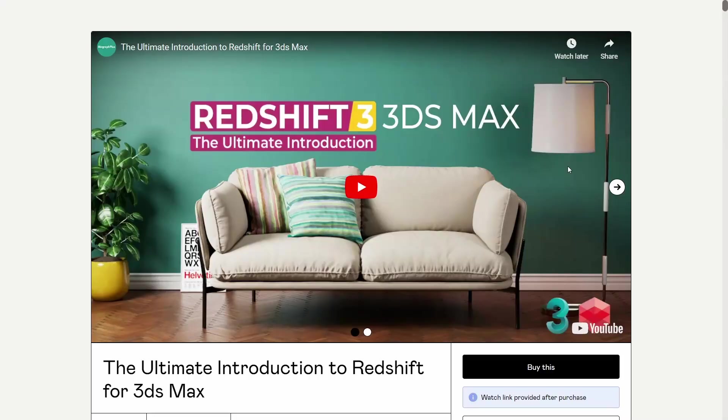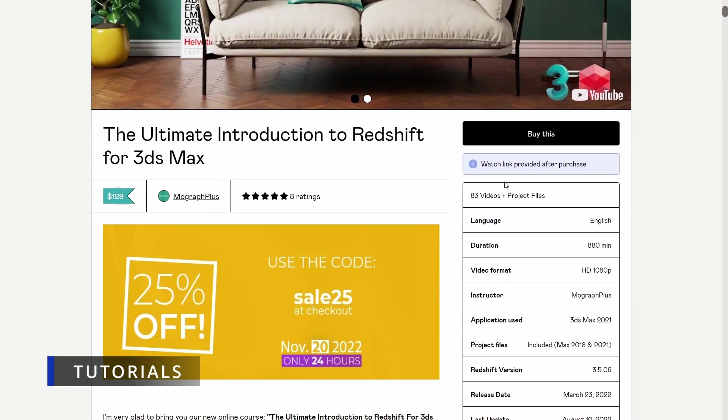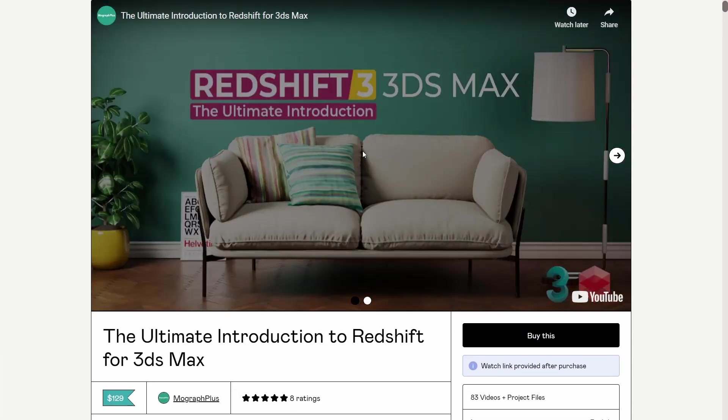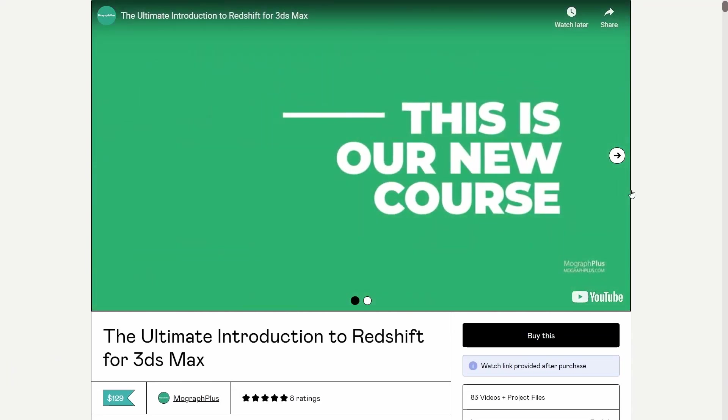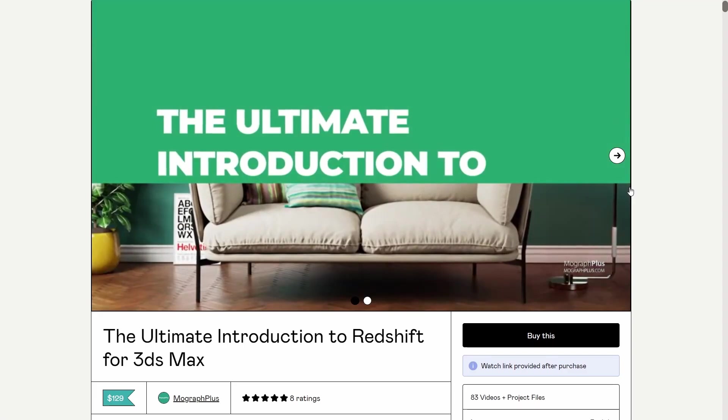And for Black Friday, we have a lot of tutorial discounts. We have the Redshift course and the V-Ray 5 course, that they updated to V-Ray 6, with 25% discount.